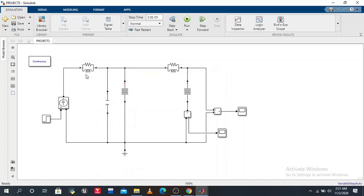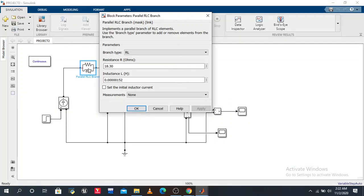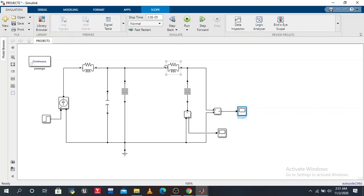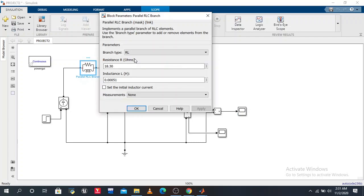R0 is equal to 18.3 ohms, L0 is 0.51 millihenry. First we set R0 and L0.